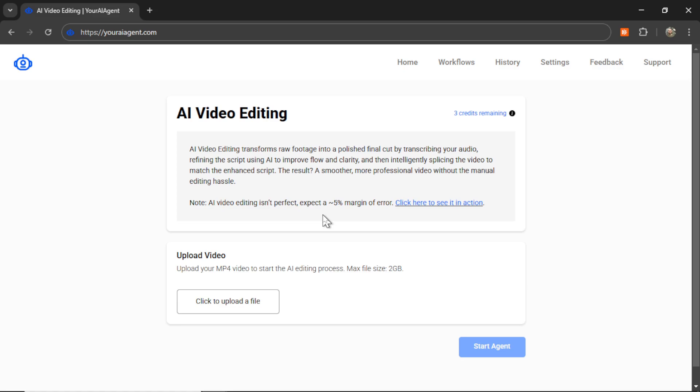AI video editing is also going to get better and better. And if you can expect that and you're not a perfectionist, this tool is going to work great for you. It's going to save you so much time.